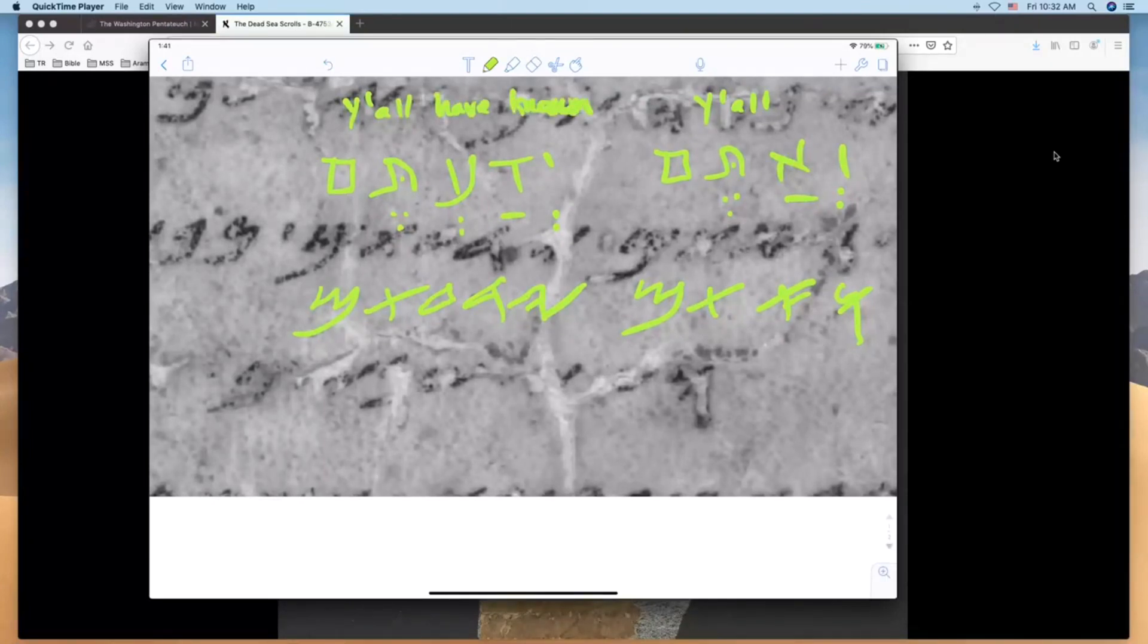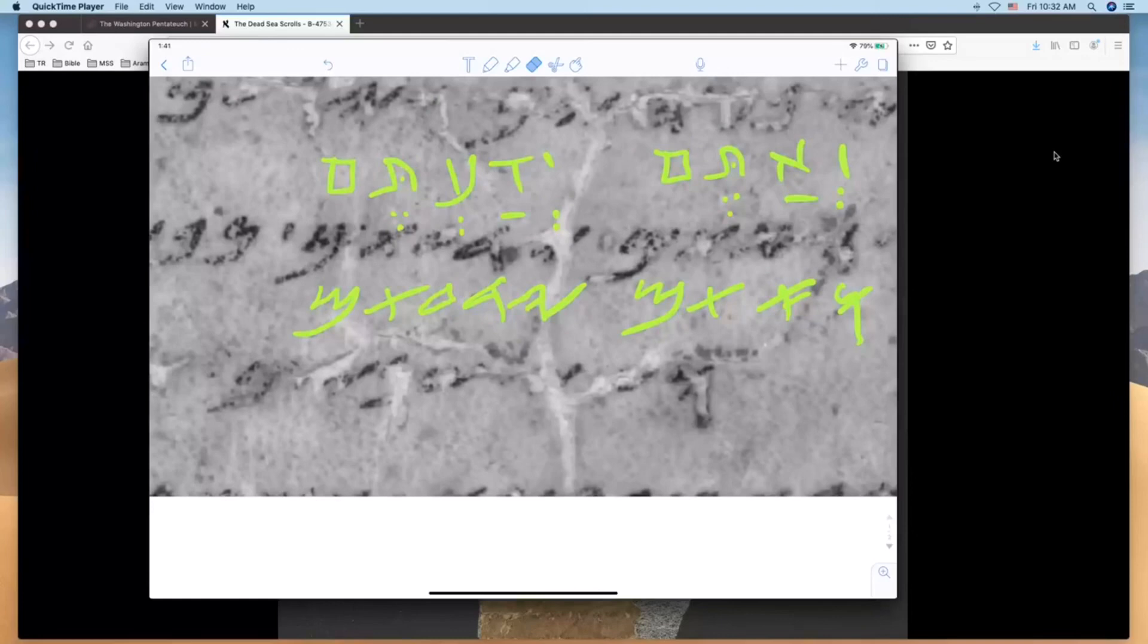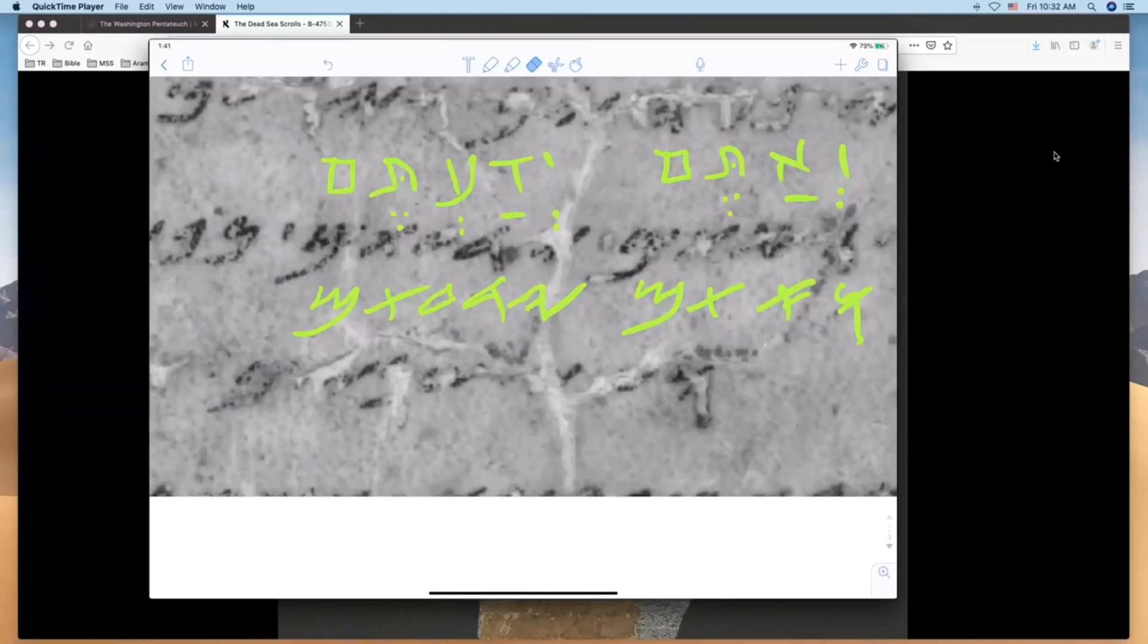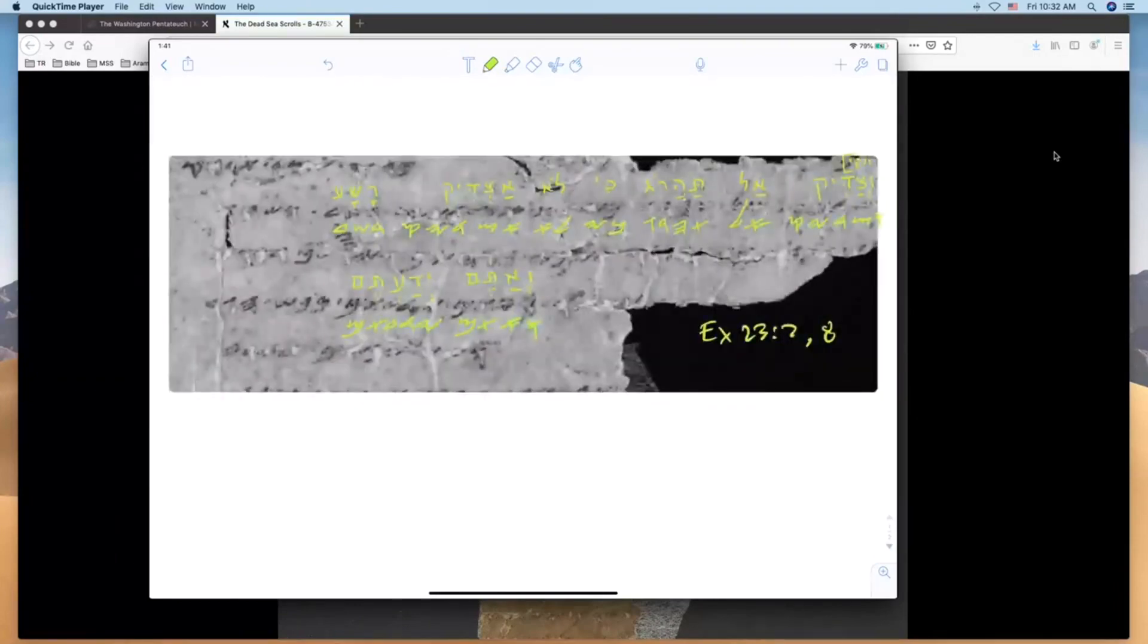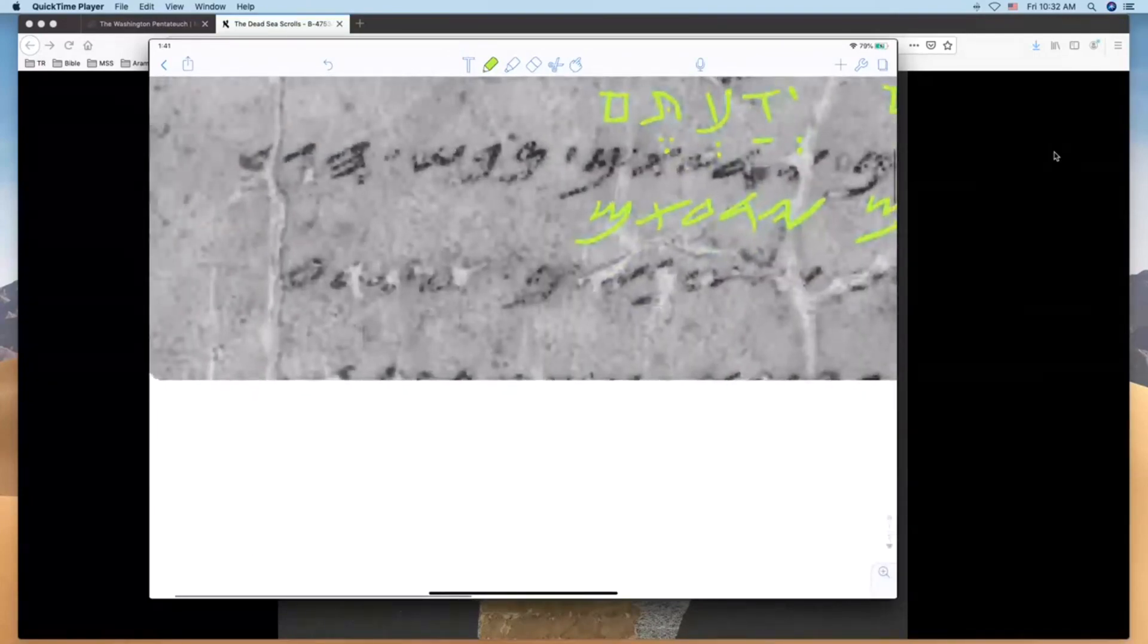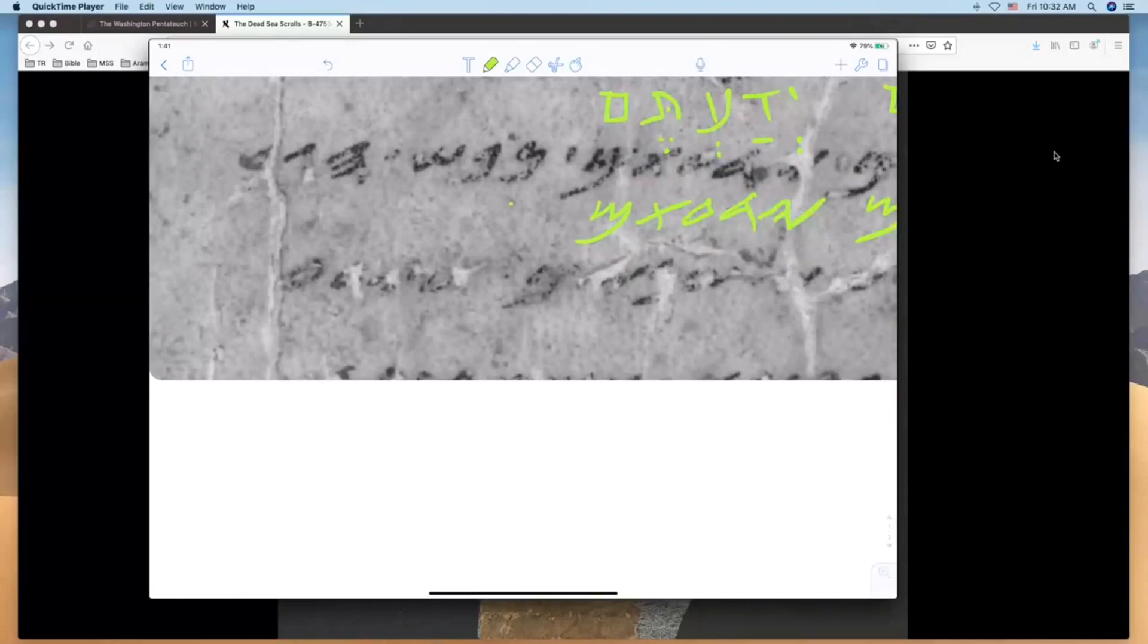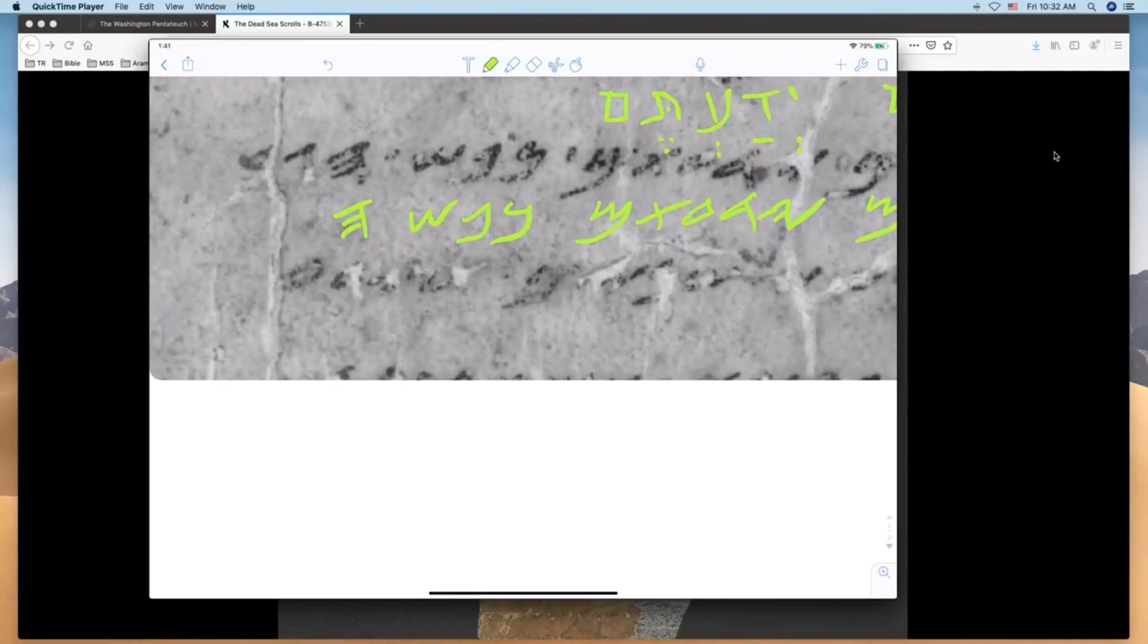Ve'atem yadatem, for y'all, y'all have known. Well what is it y'all have known? This is what I love in the Torah here. This next word is nun, pei, shin, hey—that's a nice beautiful hey we can see right there—gimel and then a resh.